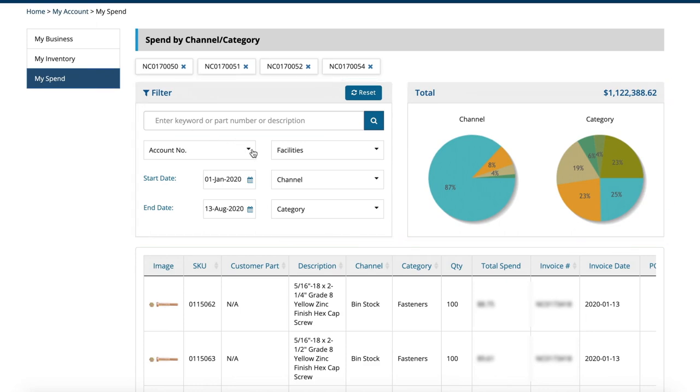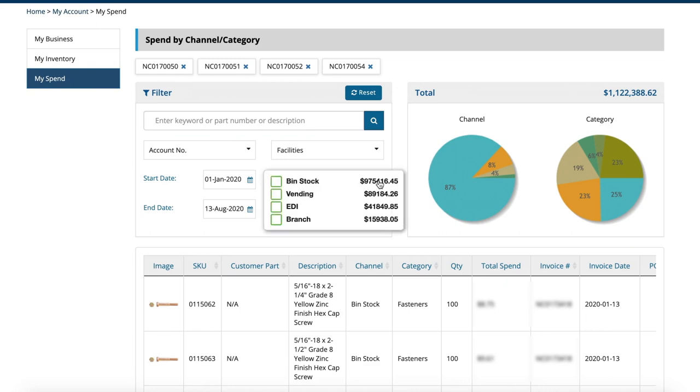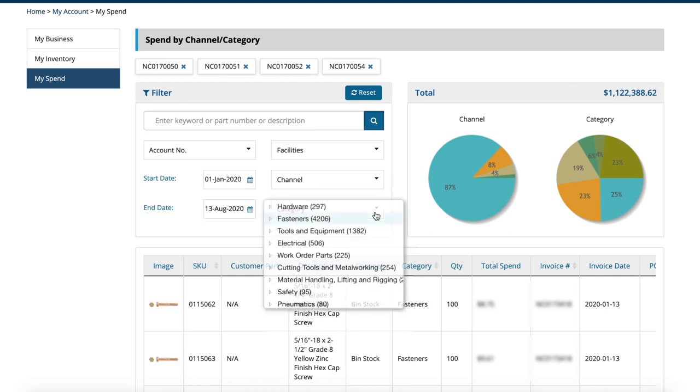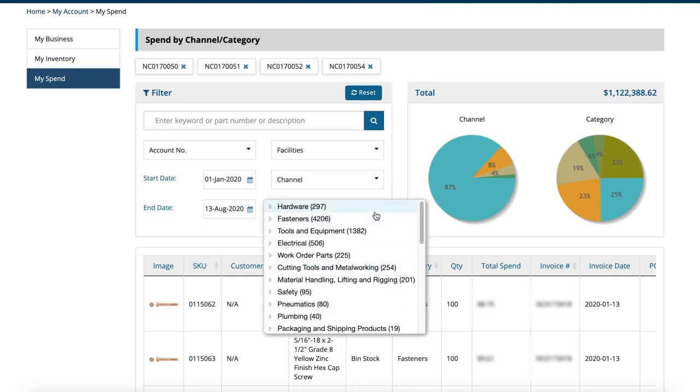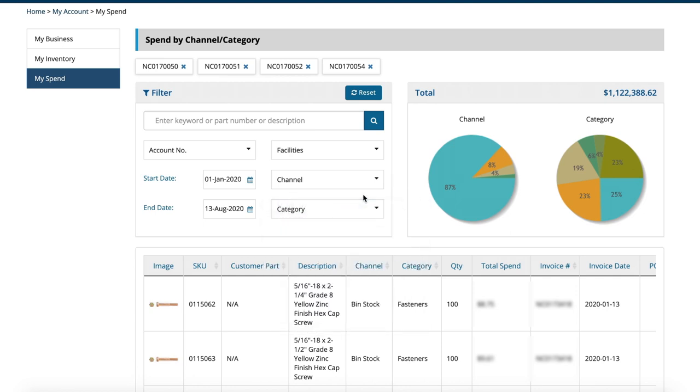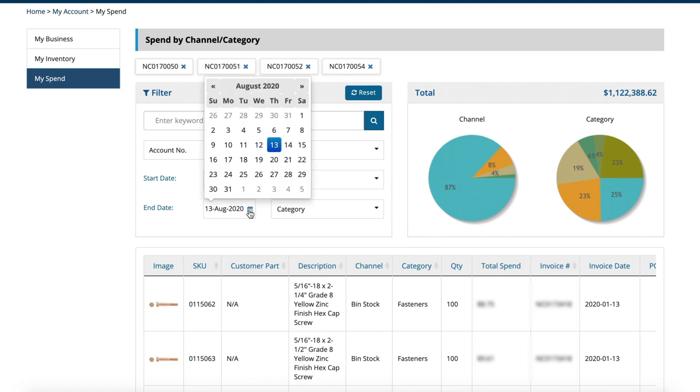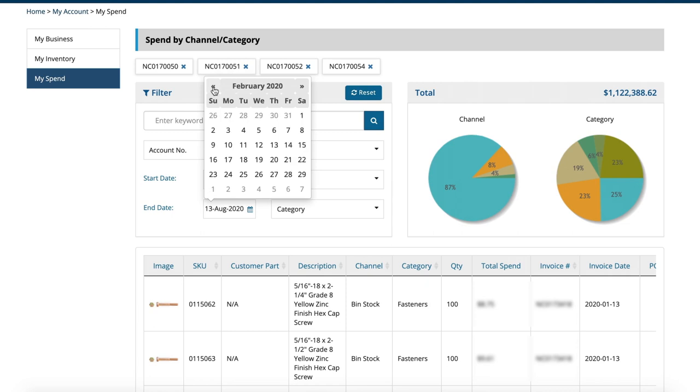You can filter your spend data by account, by time period, by channel, and by product category to answer a simple but important question: How much did I spend? You can use the filters individually or use them in concert to really dial in on specific spend dynamics within your business.